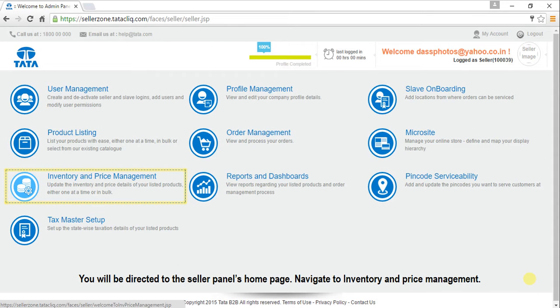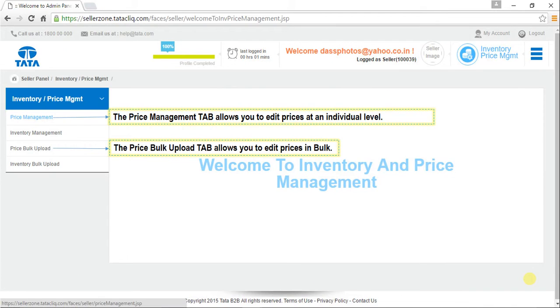Navigate to Inventory and Price Management. The Price Management tab allows you to edit prices at an individual level. The Price Bulk Upload tab allows you to edit prices in bulk.